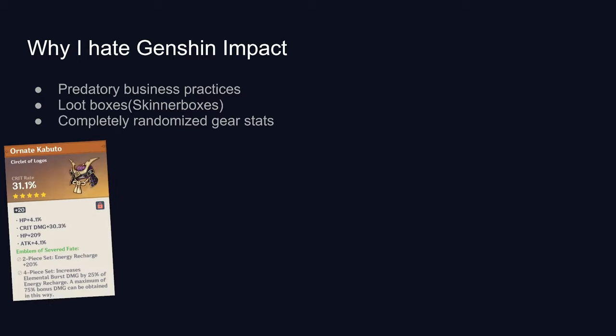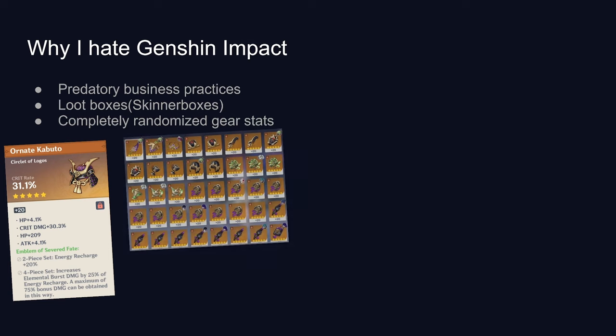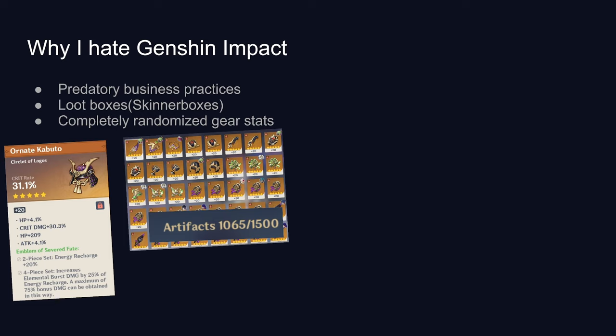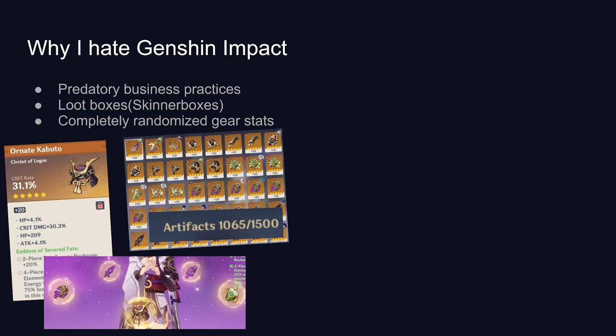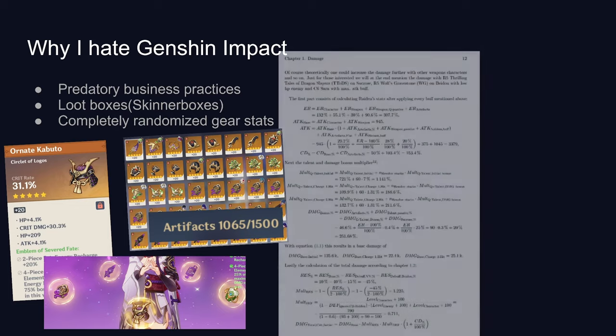This is an example of an artifact. It has four randomly generated numbers in the center that can randomly get better as you put more resources into it. If you just play the game over a period of time, you get hundreds of these bloody things. Each character can equip five of them, and the sum of their numbers have a direct correlation to how strong your characters are.